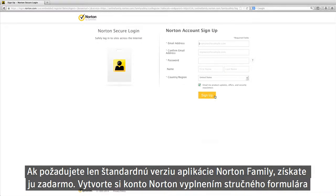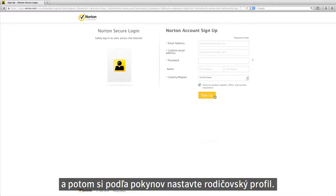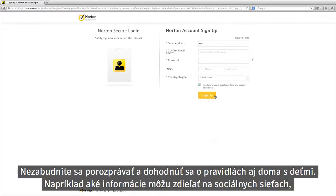Set up your Norton account by completing the short form. Then simply follow the prompts to set up your parent profile. Don't forget to discuss and agree on your house rules with your children.